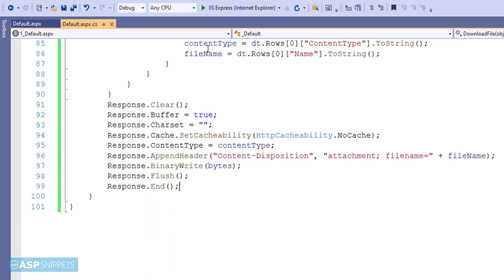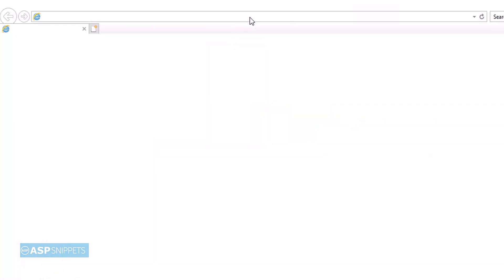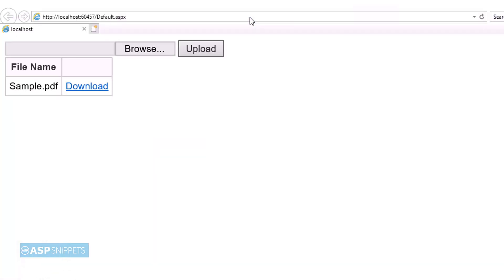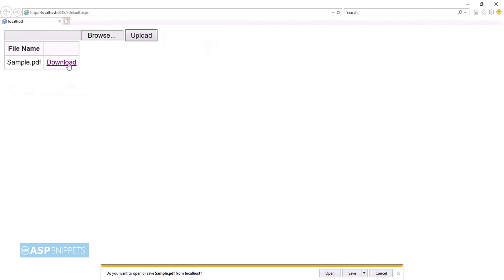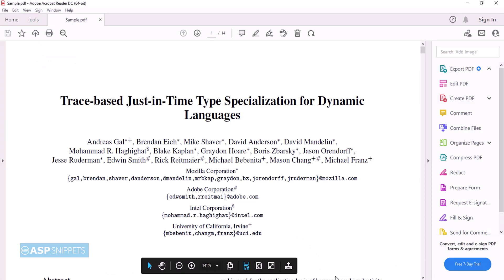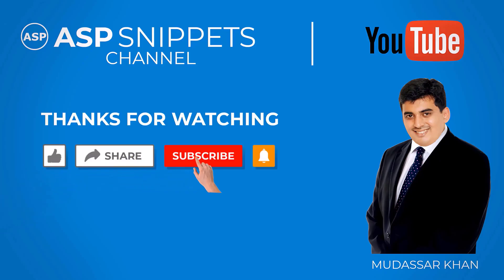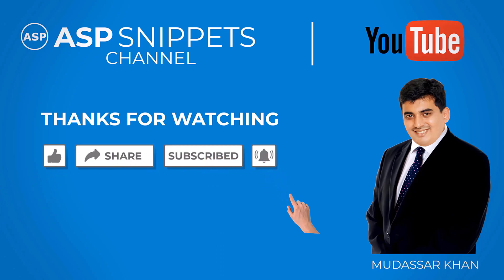The coding part is complete. Let's run the code — the file names are displayed in the GridView and the download link is visible. Clicking the download link downloads the file. This completes the video on how to upload and download PDF files from a database in ASP.NET. Thanks for watching — please like, share, and subscribe, and don't forget to click the bell icon.